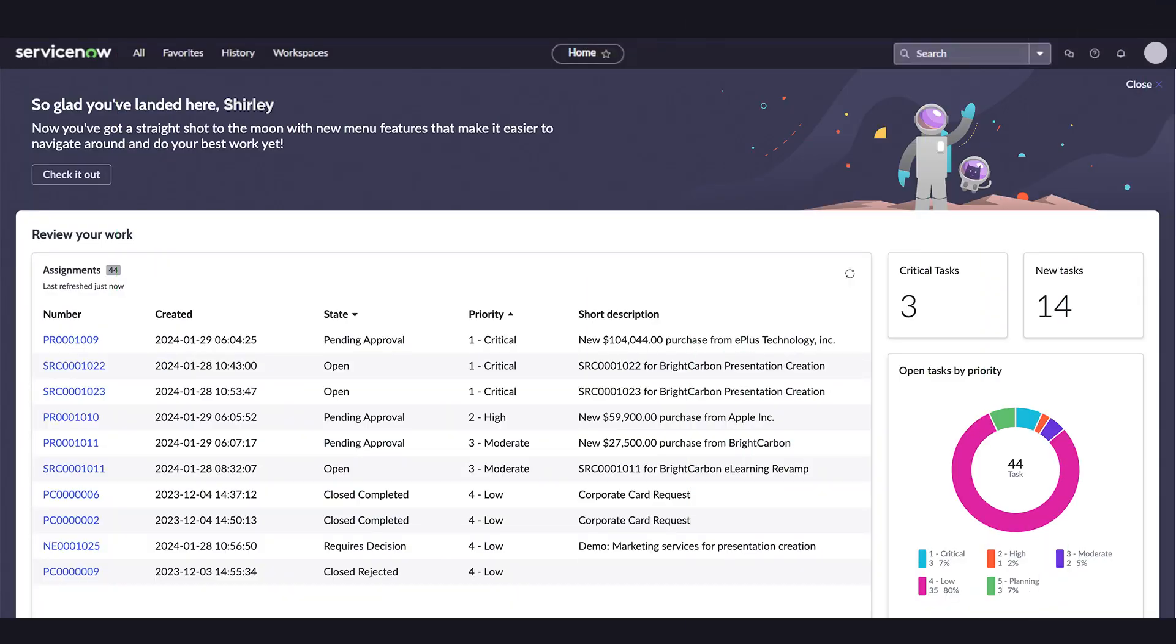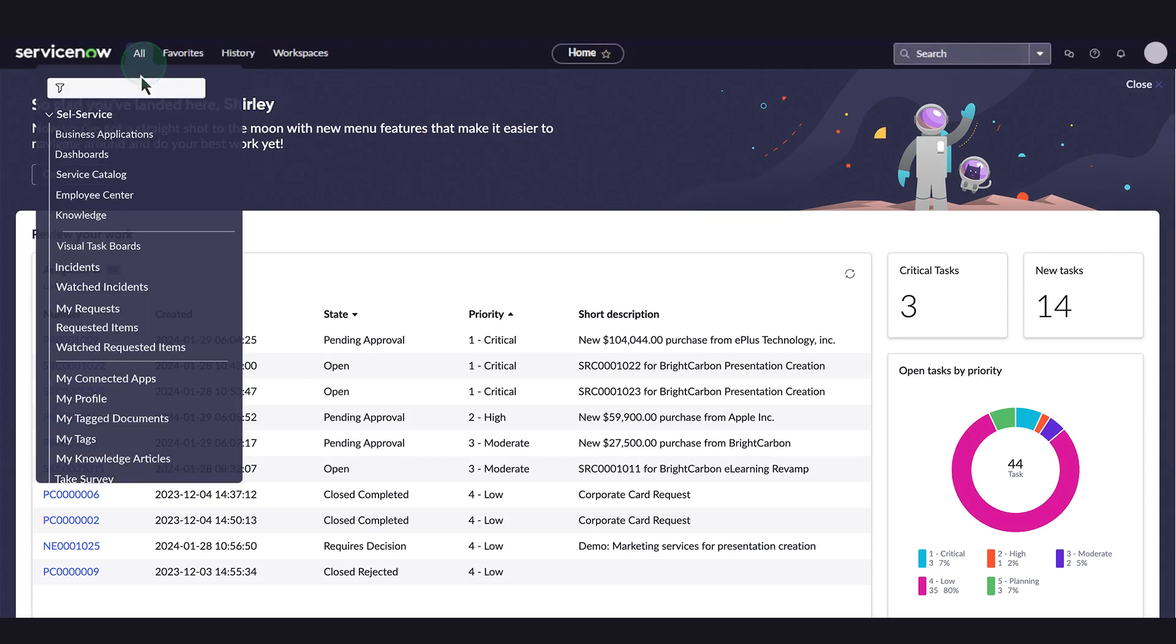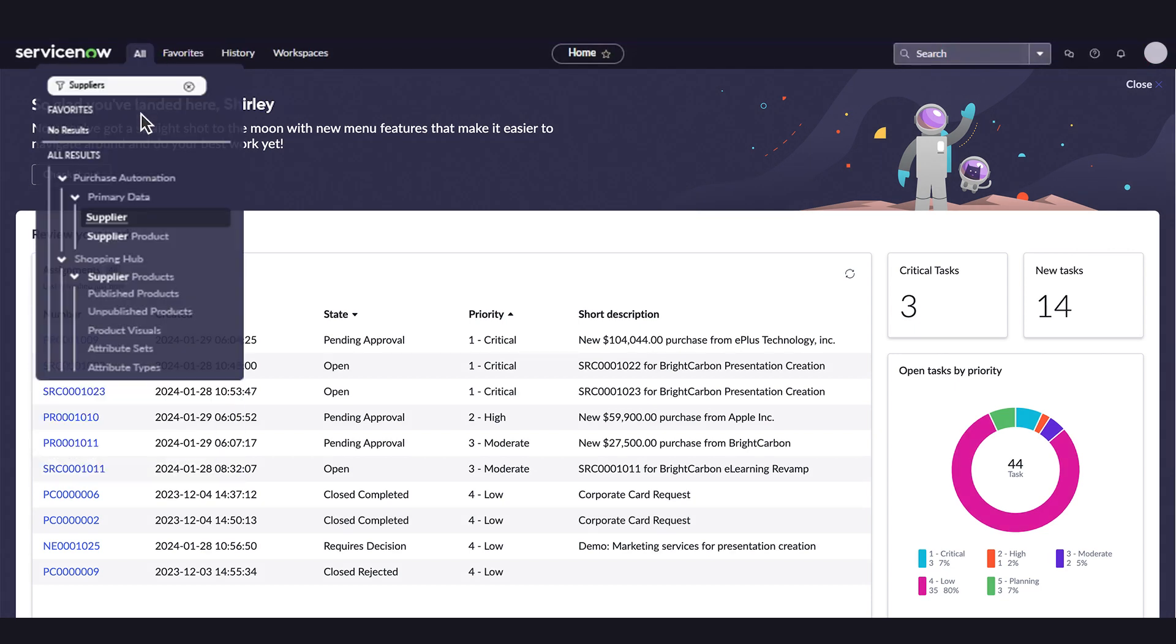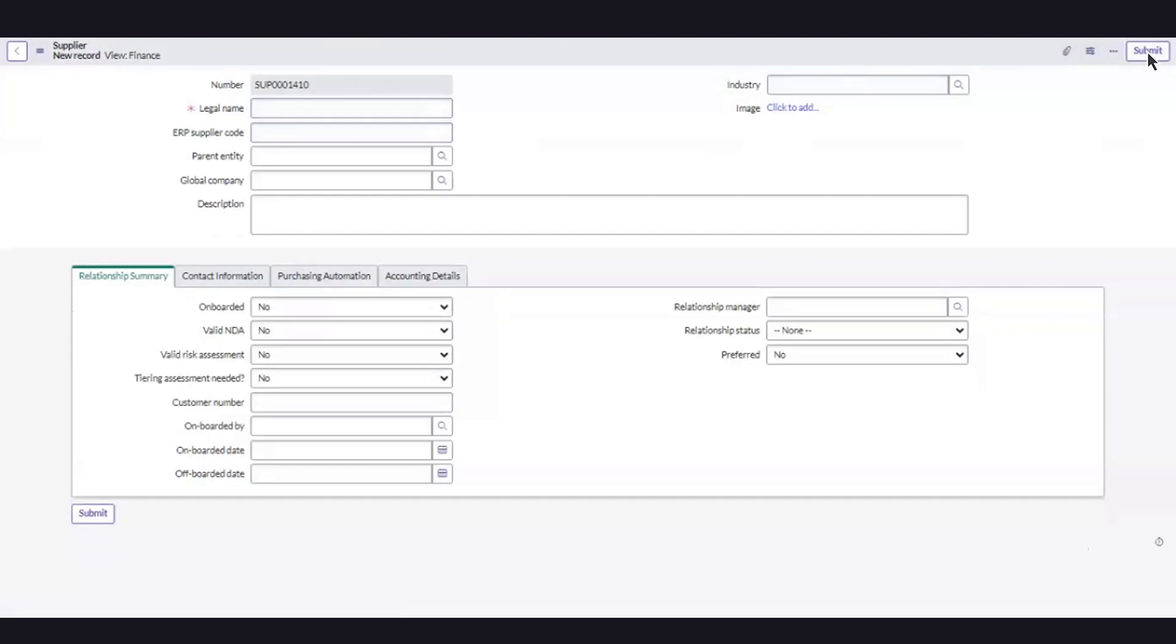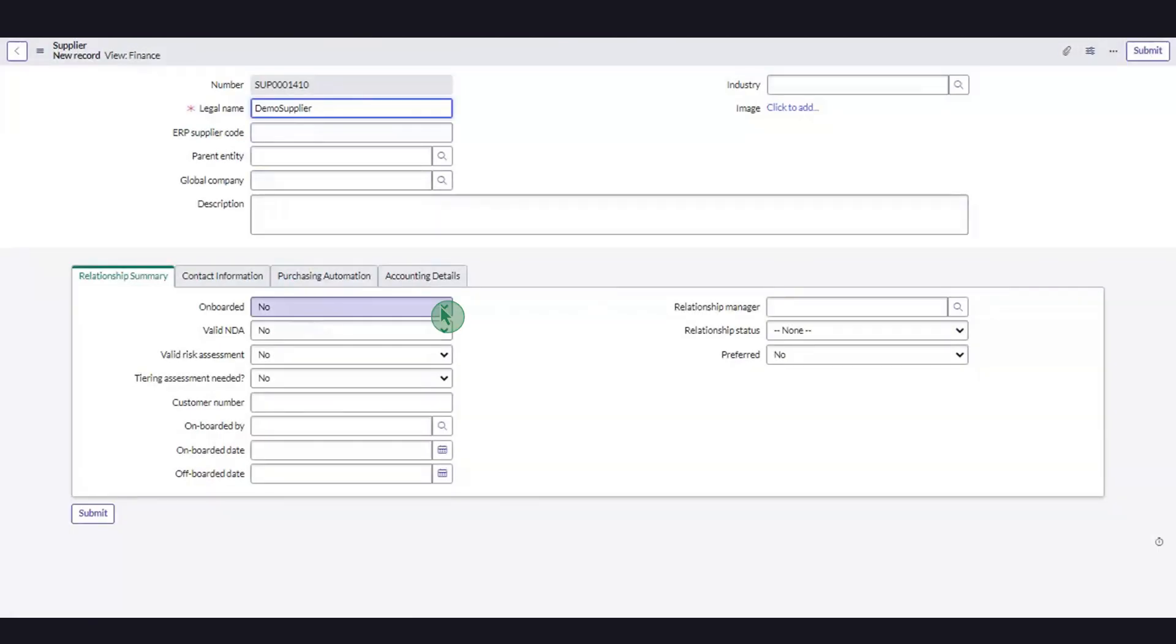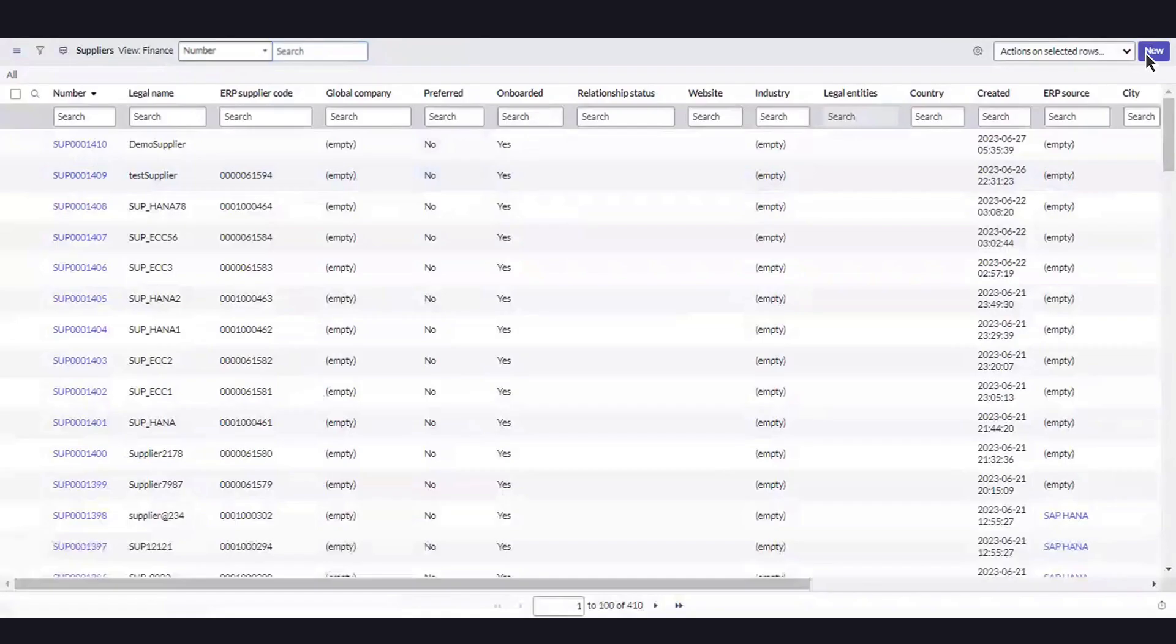Now, let's create a supplier. To add a new supplier, we'll navigate to SLO and select New to open the supplier creation window. We need to enter a valid legal name and select Yes for Onboarded. After we enter the minimal information required to create a new supplier, we can select Submit. A new supplier has now been created.